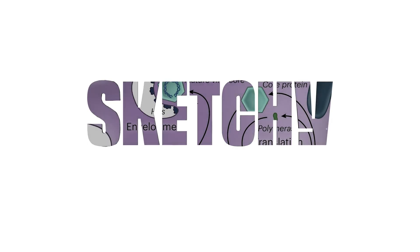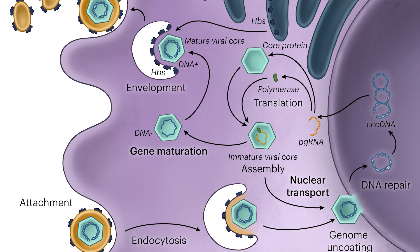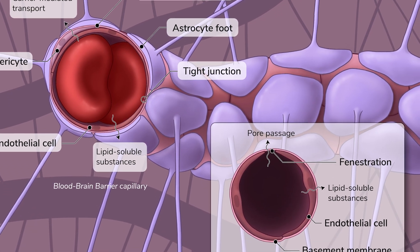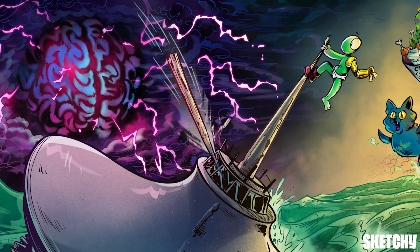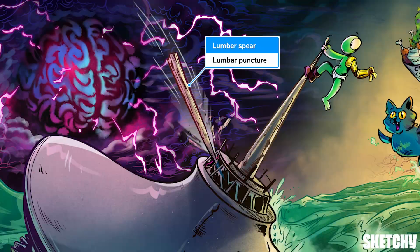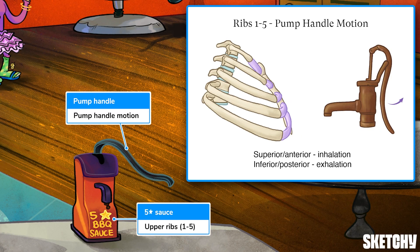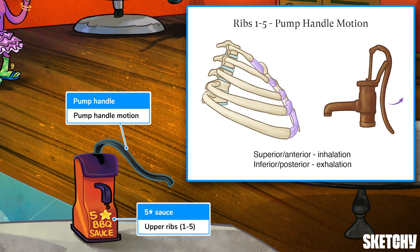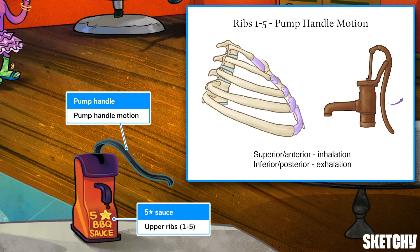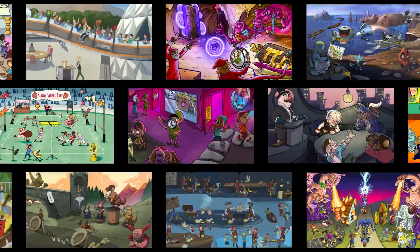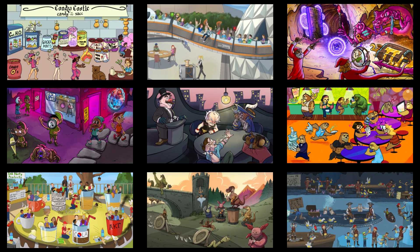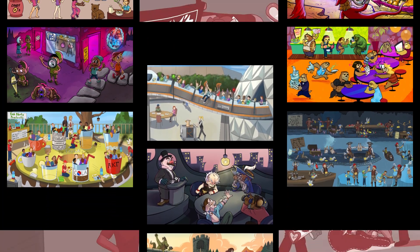Welcome to Sketchy. We take all the super complex stuff you need to learn and turn them into memorable visual stories packed full of everything you need to know on test day. Click the link in the corner or description to try for free for seven days. Now let's get to it.